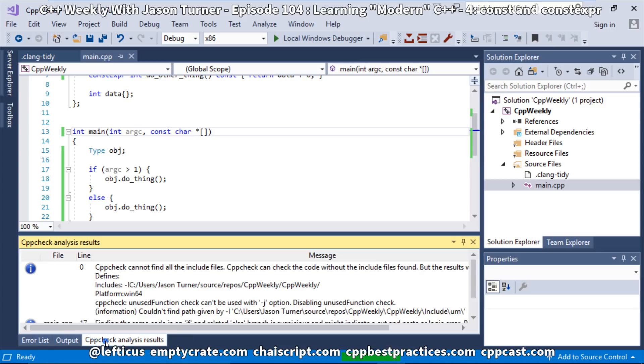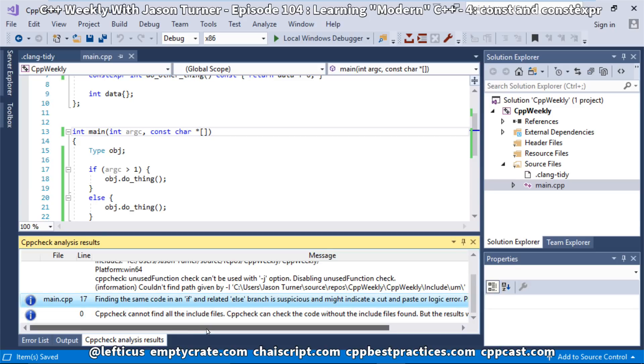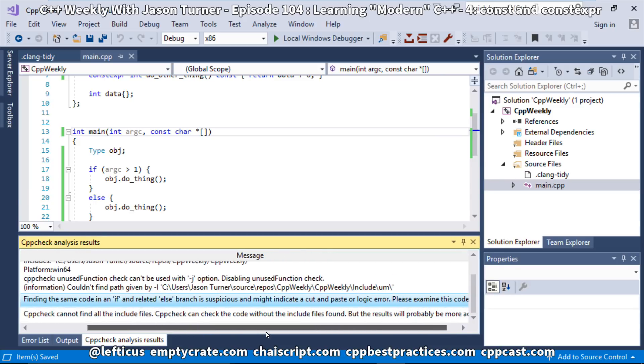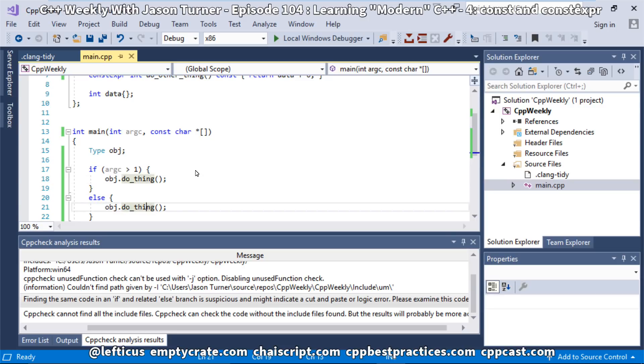Let's see what cppcheck tells us. And we have here that cppcheck says it has found the same code in if and the related else block. This is suspicious. Might be a cut-and-paste or logic error. And wow, that's great. It really was. We really meant to call do_other_thing. So cppcheck caught that for us.